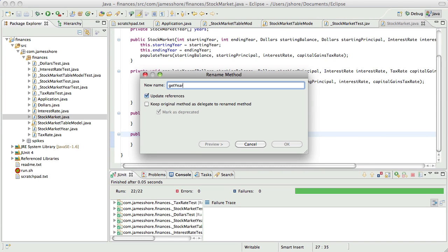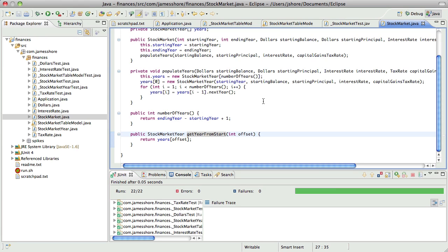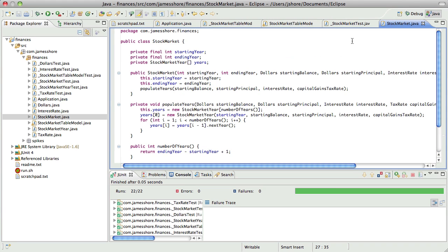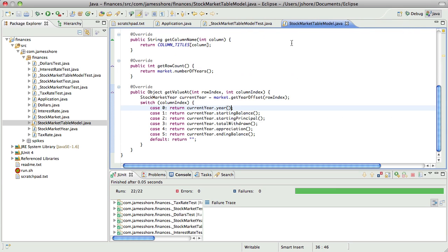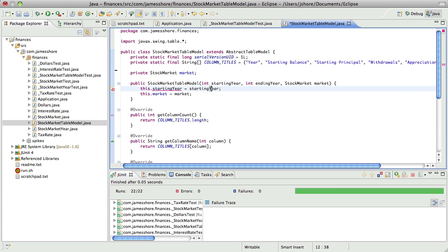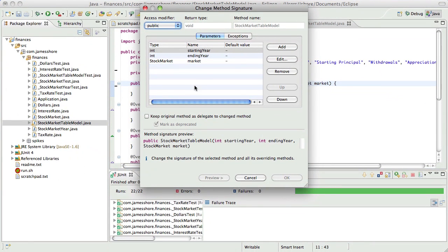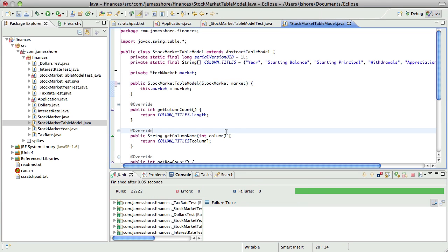I want to rename this — it's not so much get year as get year from start. That's a terrible name, but that will have to do for now. Actually, let's just say get year offset; doesn't speak terribly clearly, but I think it will have to do. I think we're doing everything we need to do there. Here, we can get rid of starting year, which means that we no longer need that parameter in the stock market table model, which is great.